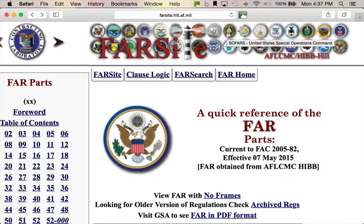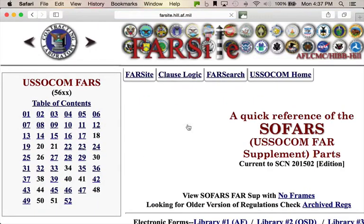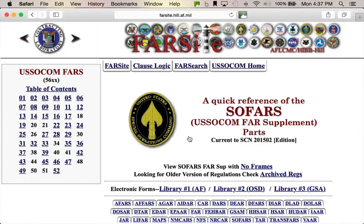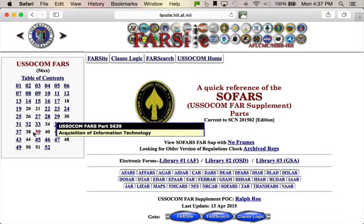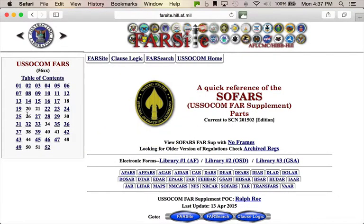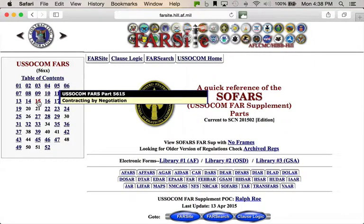For example, if you want to go to the SOCOM SOFARS — the Special Operations Federal Acquisition Regulation Supplement — you click on that and here you go. It's the same exercise. You can see the sidebar with all the parts. Now, some of these aren't hyperlinked, which means they're not used. For example, FAR Part 26 and FAR Part 50 aren't used in the SOFARS. Not all of them are used, but a lot of them are.